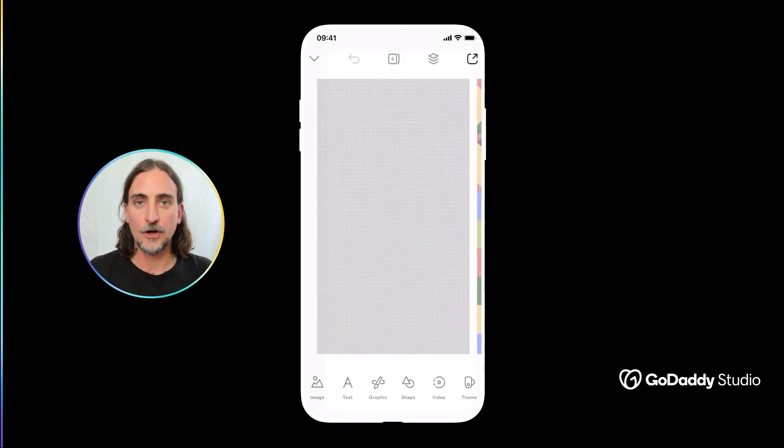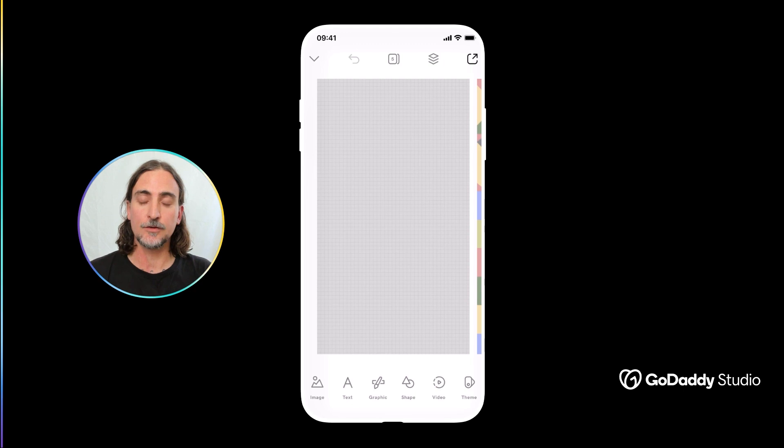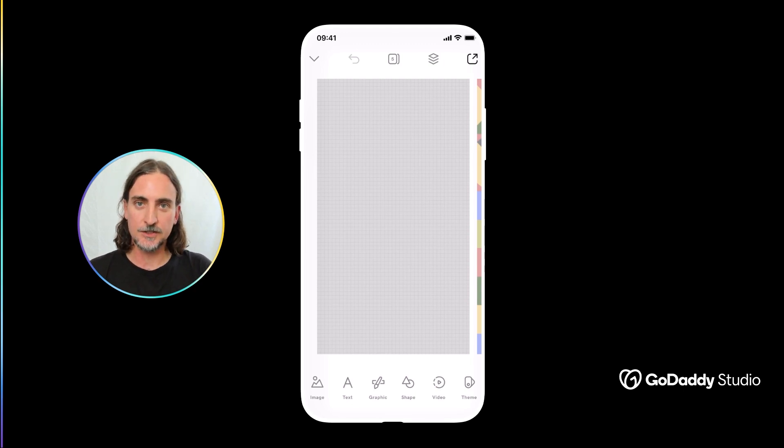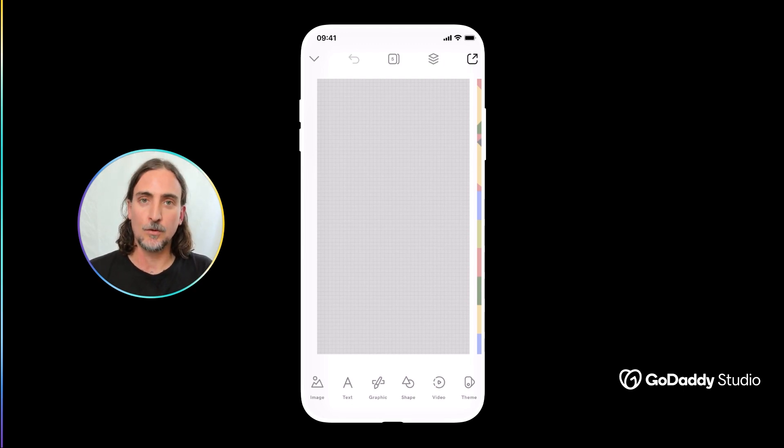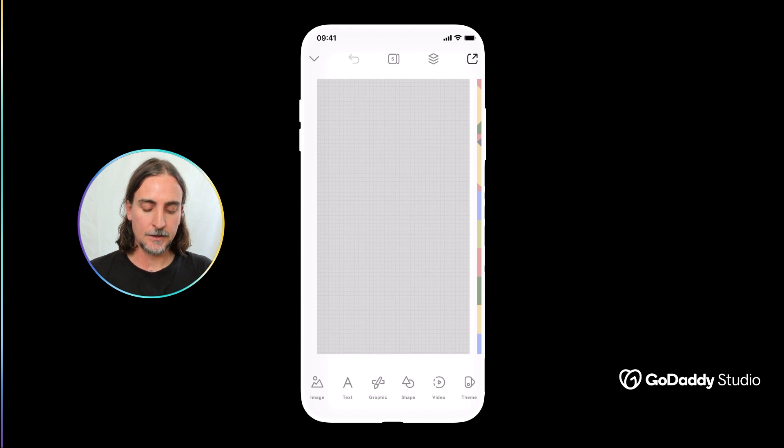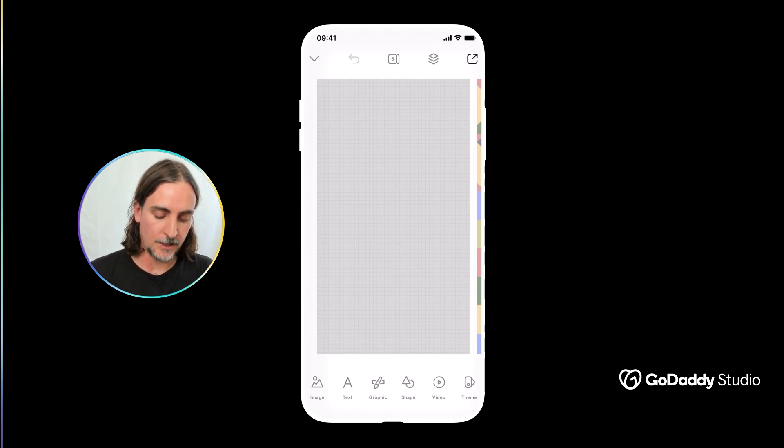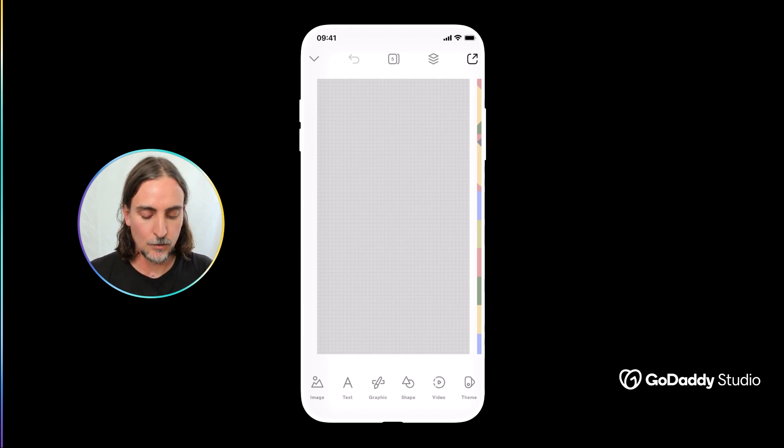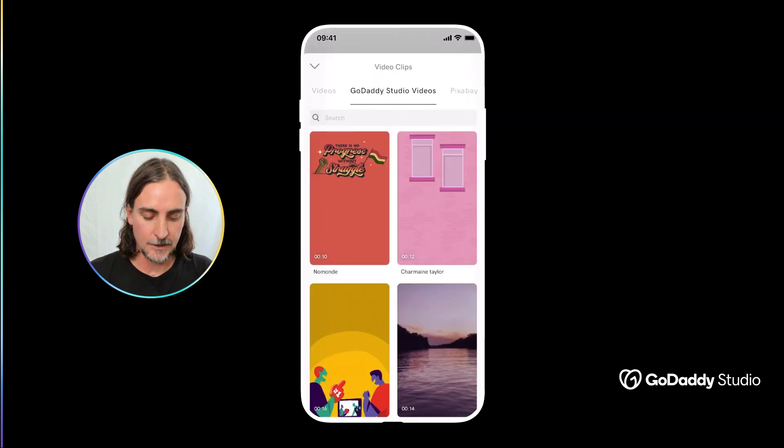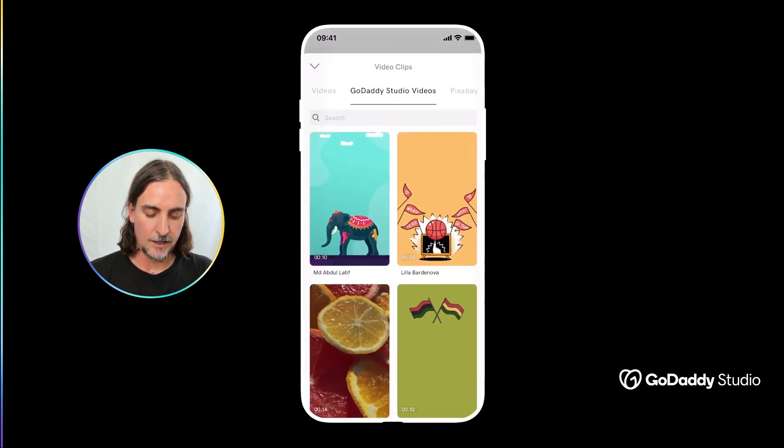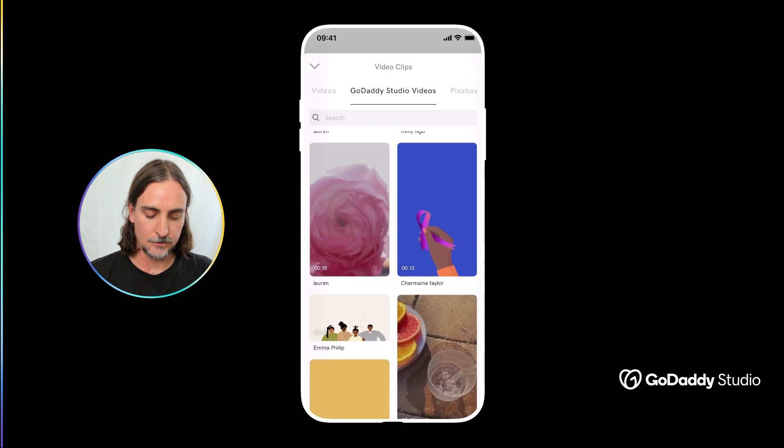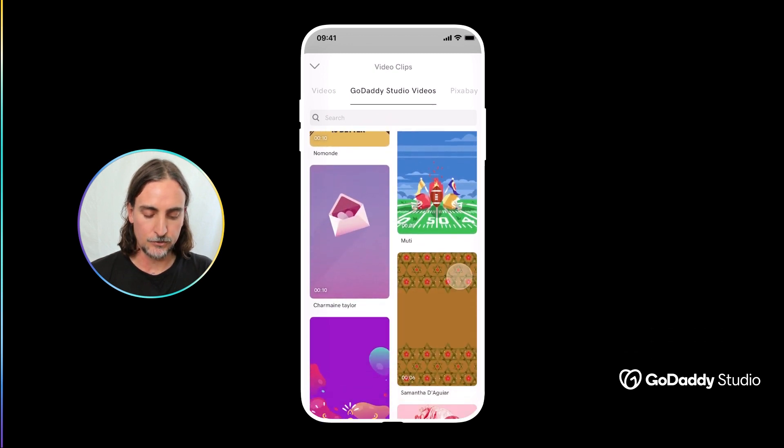Now if you'd like to start your own design from scratch the process is really just as simple. You would begin with your blank canvas and then here in the bottom menu tray where you select your images, text, graphics and so on, you would simply tap on video to access the libraries that you're looking for.